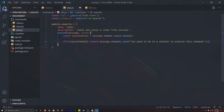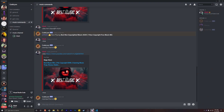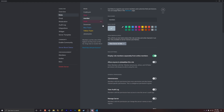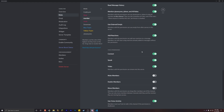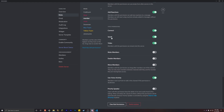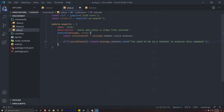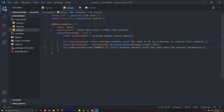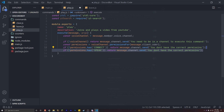The other thing we have to do is check for certain permissions. If you go into server settings and roles, the permissions are in the voice permissions section — specifically connect and speak. We add a variable called permissions that holds the voiceChannel.permissionsFor(message.client.user). Then we check if they don't have the connect permission, we send 'You don't have the correct permissions.' We copy that and do the same for the speak permission.